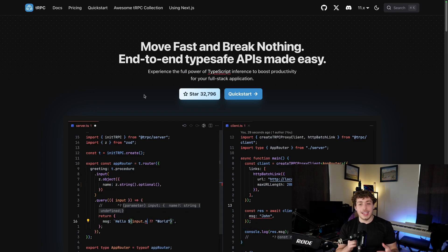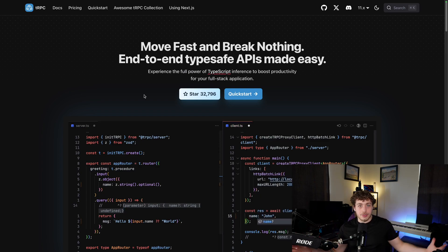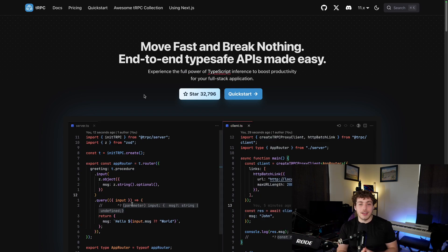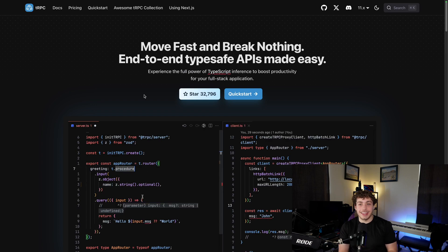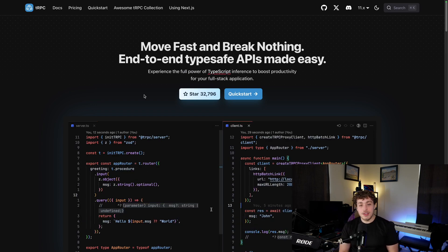I want to talk about why in 2024, two years after all the hype and all the initial T3 stack and all that stuff, why I really still think that tRPC is still kind of just the goat. It's amazing.